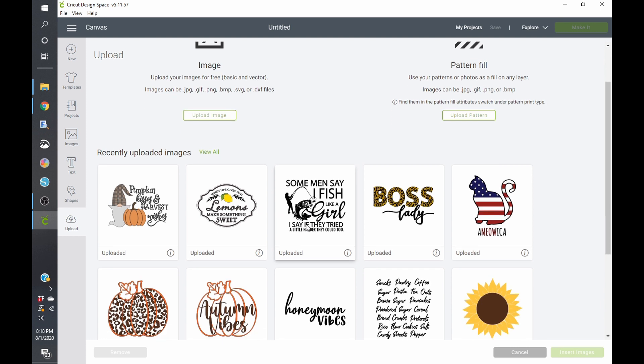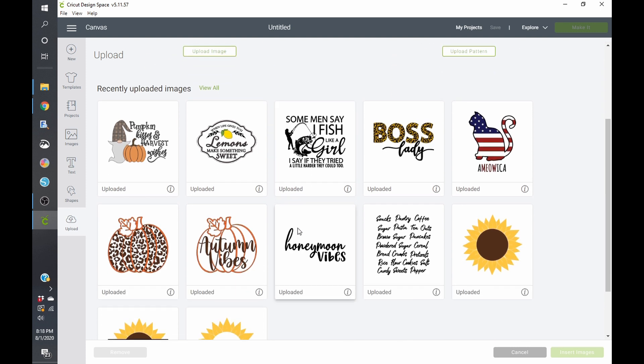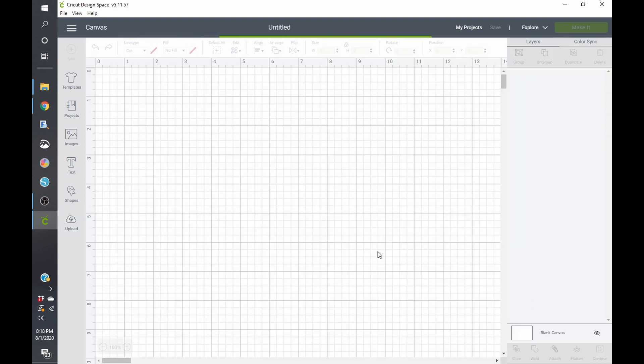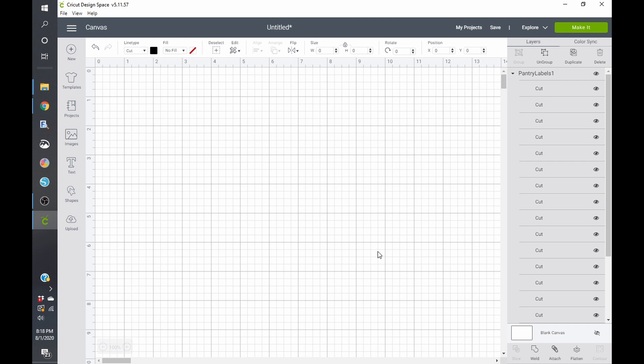Okay. Like I said, I went ahead and uploaded all these. So I'm just going to go ahead and start with these pantry labels and insert this. And let's see. Oh, perfect. It opened nice and tiny.